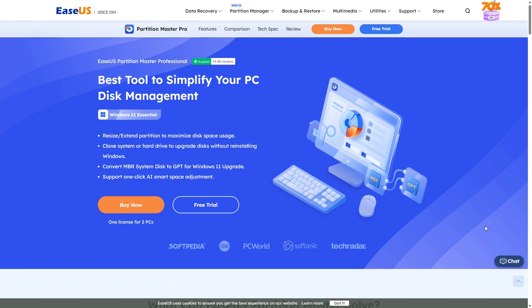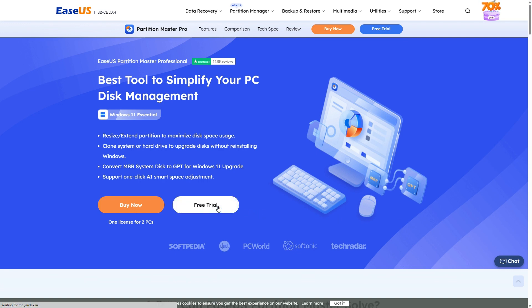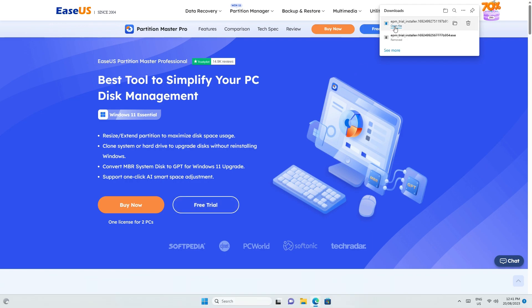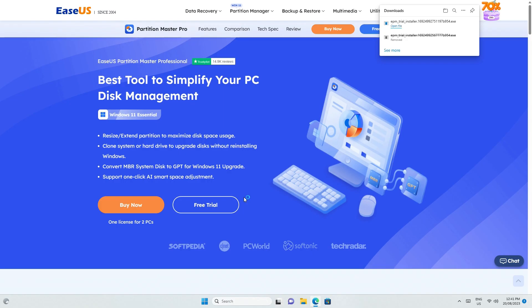To test your storage drive speed, grab EaseUS Partition Master from the link in the video description. There's a Disk Mark feature that allows you to easily test your PC's storage drive speed in Windows.